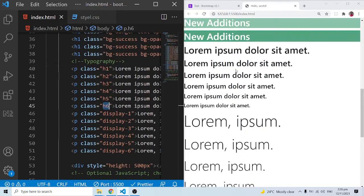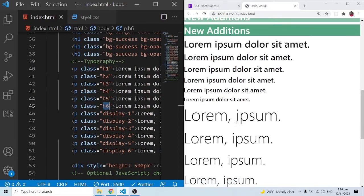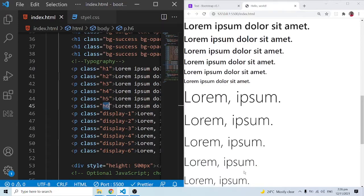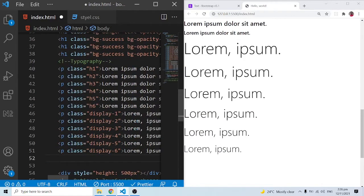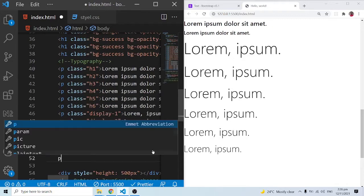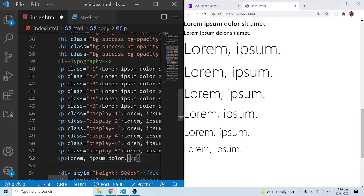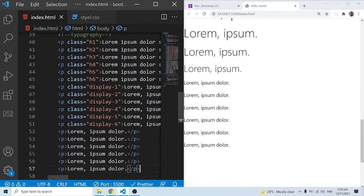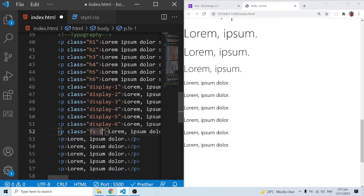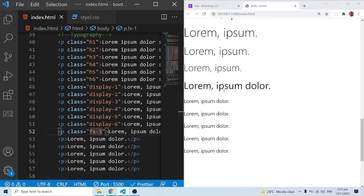You can use the display classes or the heading classes depending on your design needs. Now let's look at other font styles specific to the newer Bootstrap 5. Let me do a lorem with three words and duplicate it. We are going to look at the font size classes. There is a new class: fs-1. When I save, you can see the font size has clearly changed.